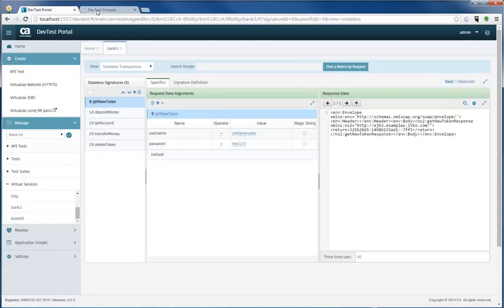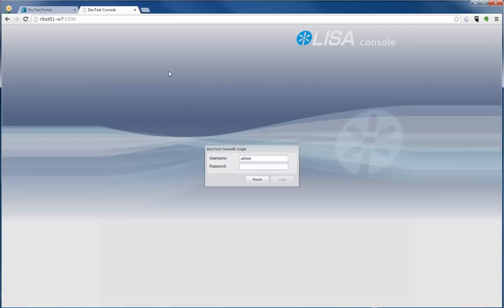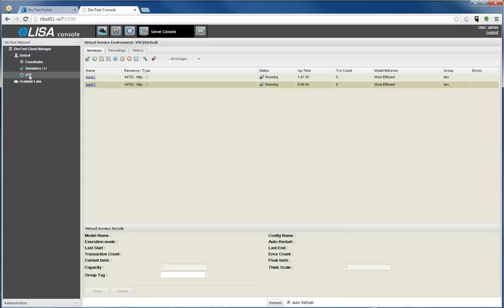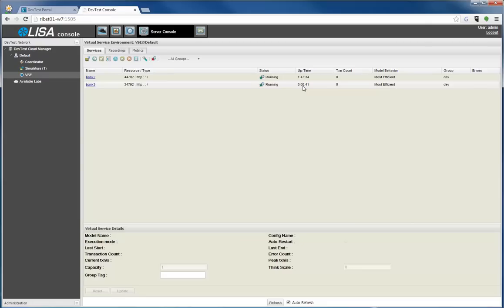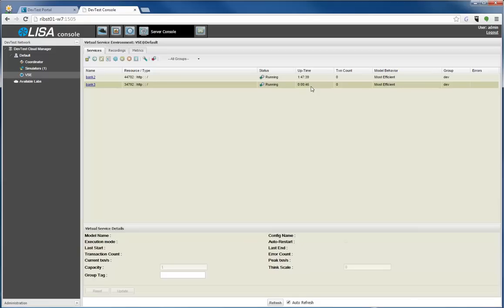Alternatively, you can go into the DevTest console. I'm going to select my VSE and you can see that Bank 3 is now running. I can actually point my front-end UI over to Bank 3 and start transacting, which is great. It's been running for about 46 seconds here.